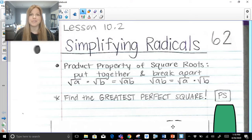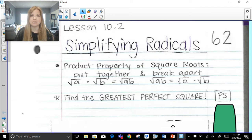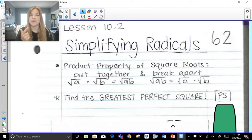Hi everyone, thank you so much for joining me here today on this video where we're going to be talking about how to simplify radicals. We've got those tricky radical expressions that we need to be able to simplify. We're going to talk about radical expressions with numbers, variables, and a mix of both together and some very special rules.